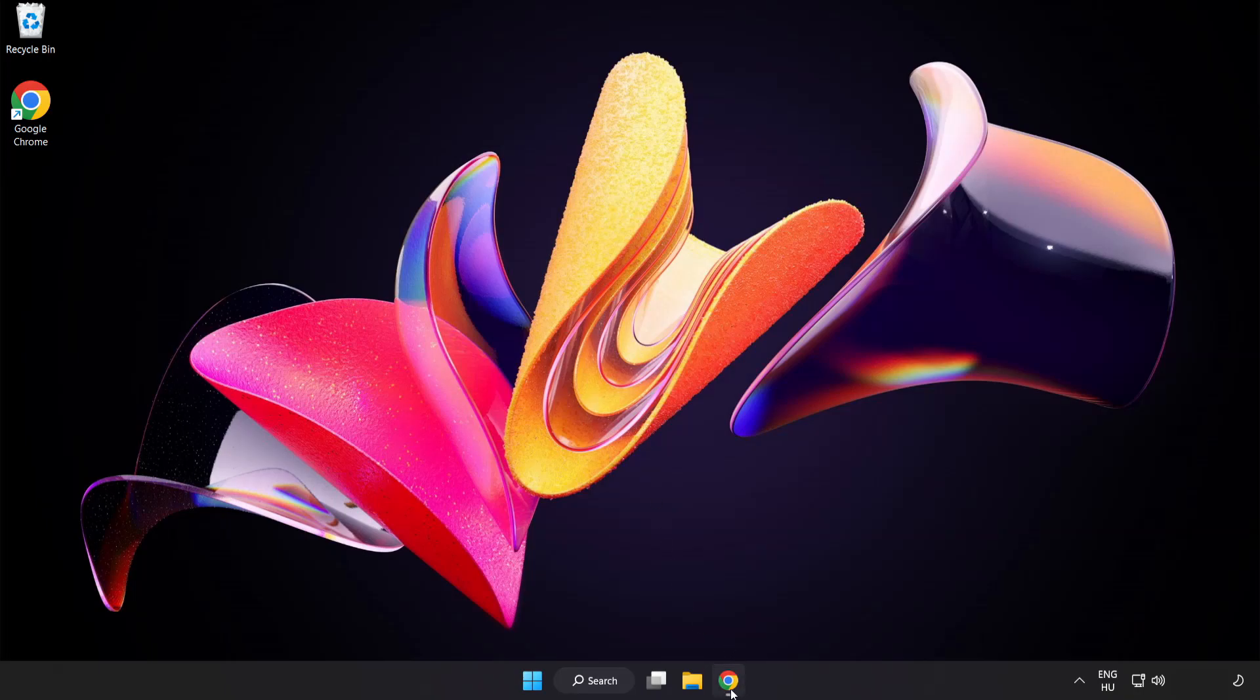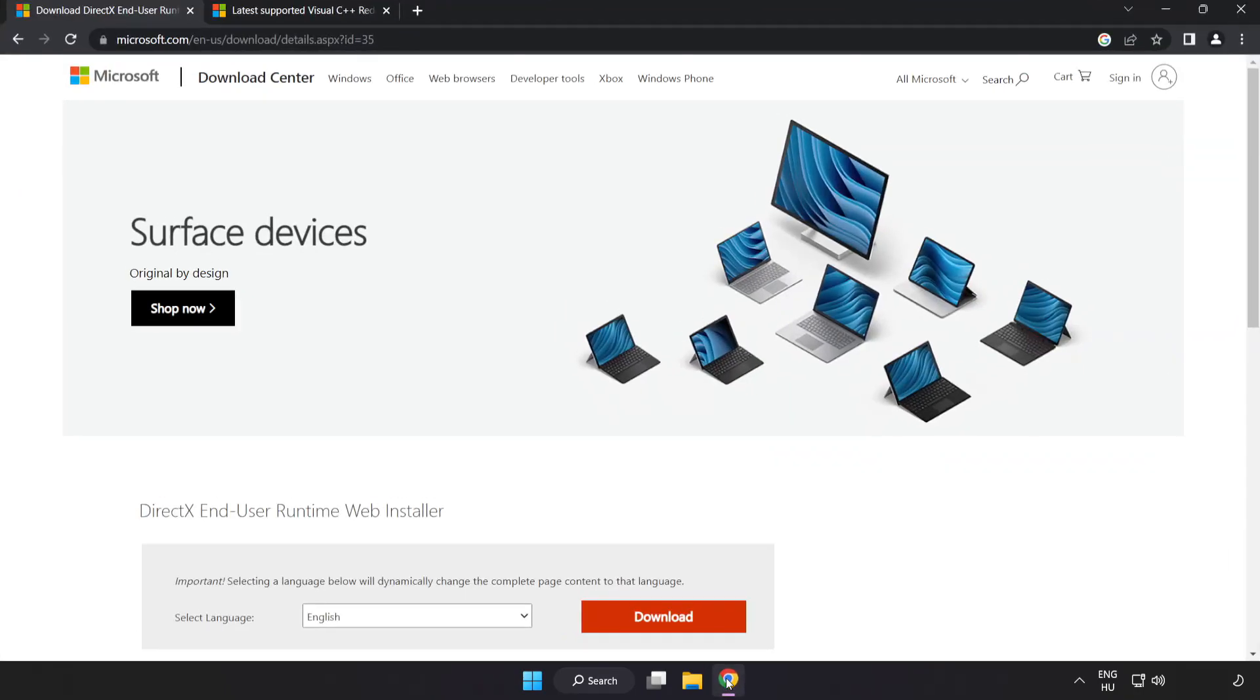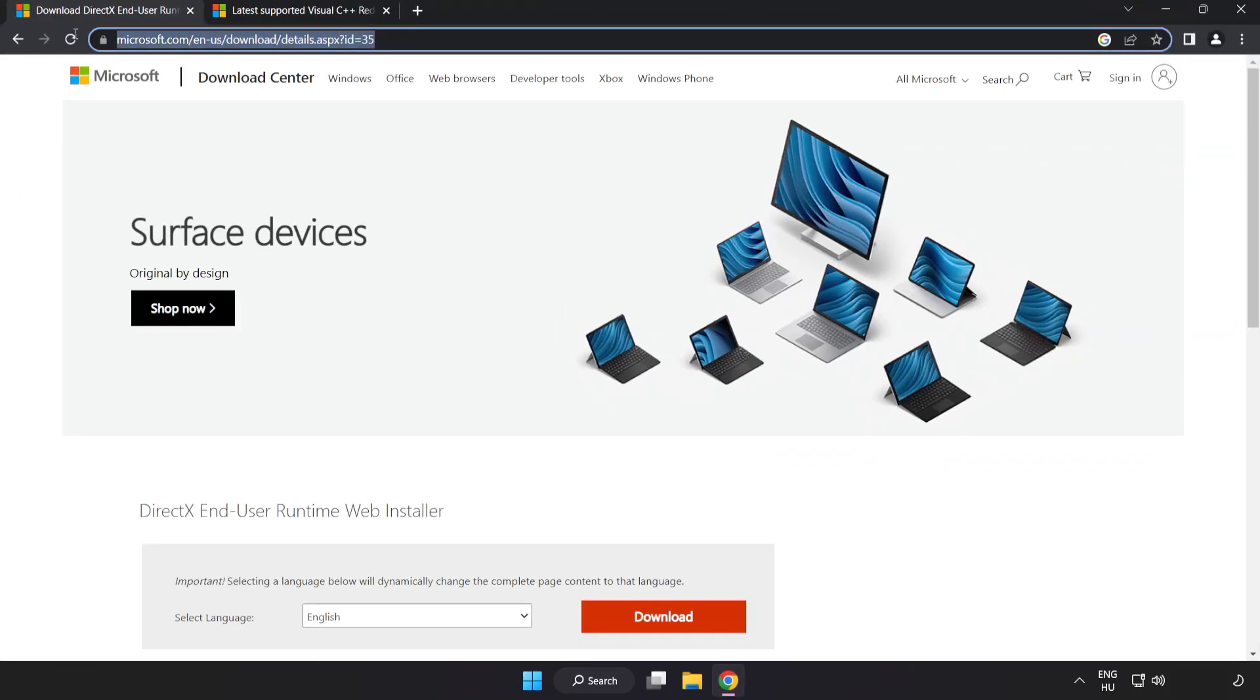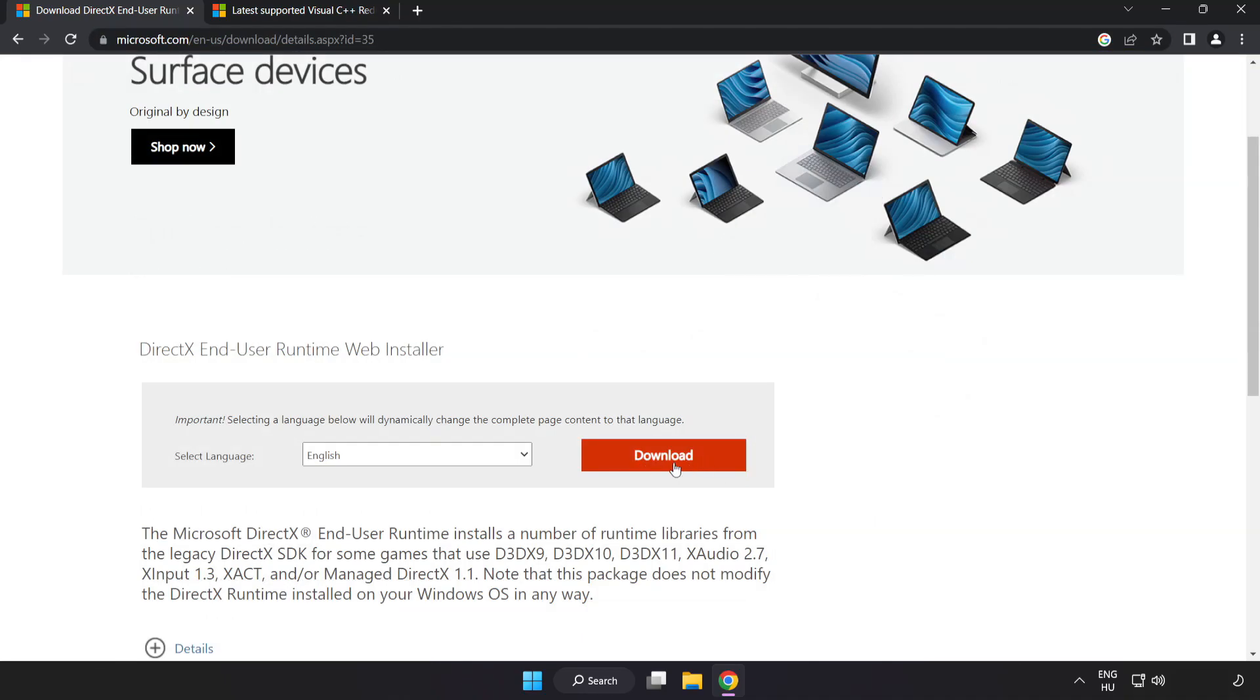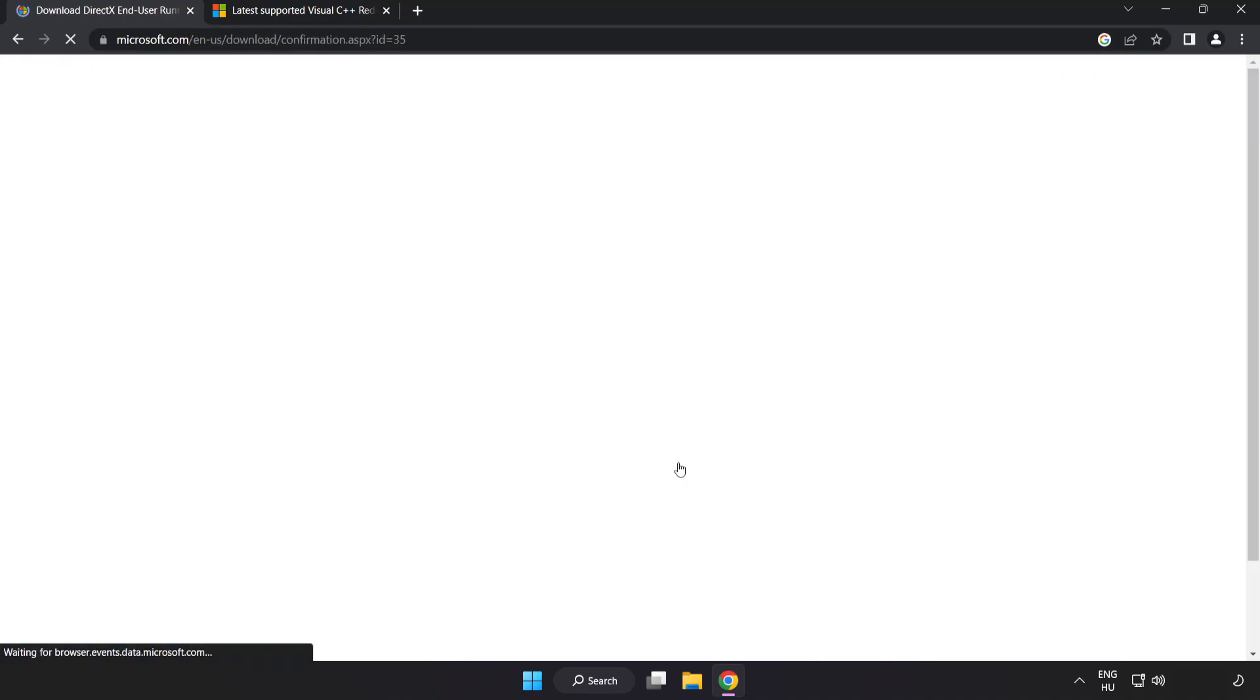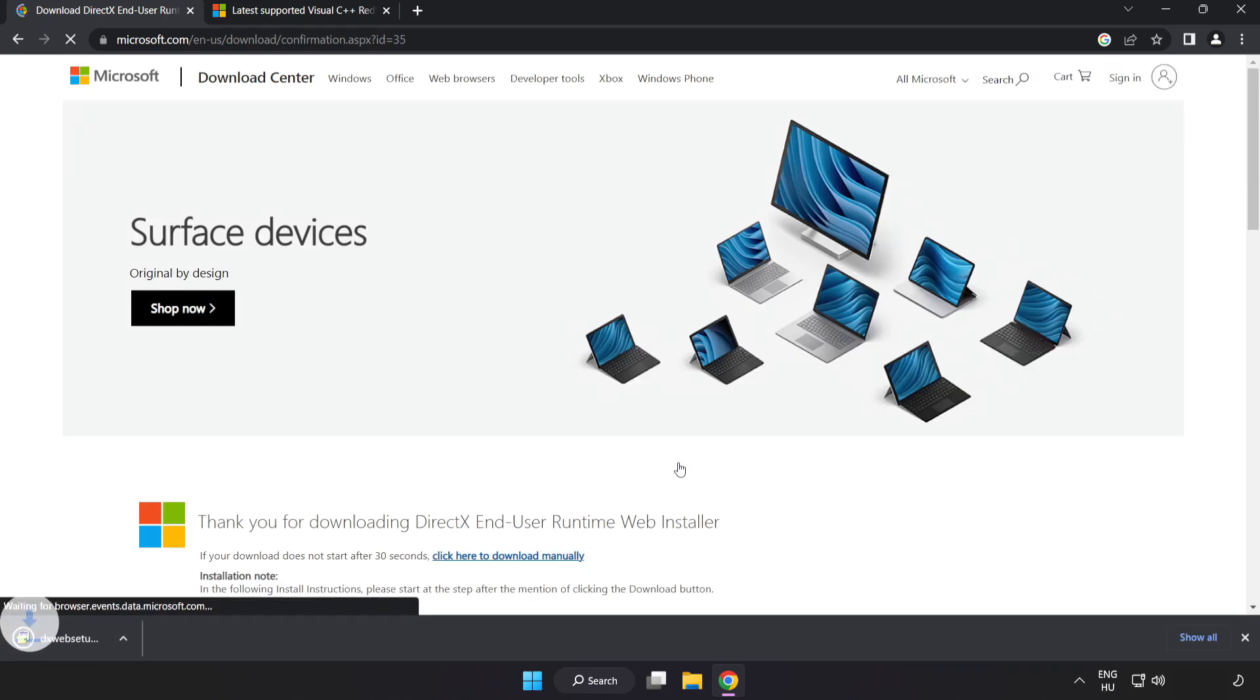Open internet browser. Go to the website, link in the description. Click download. Install downloaded file.